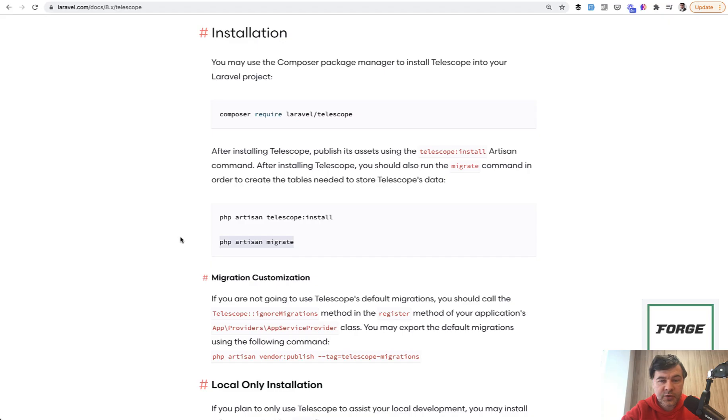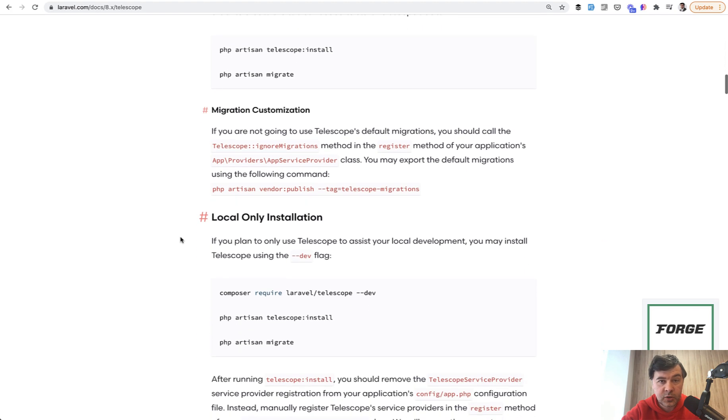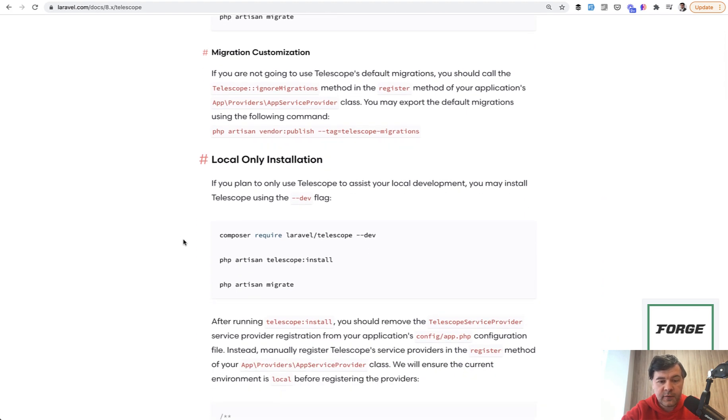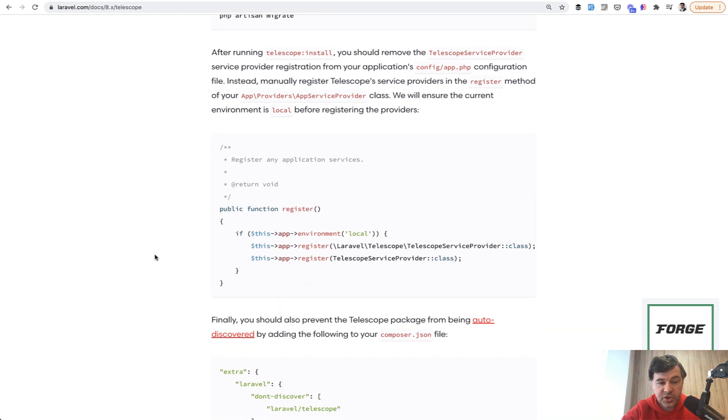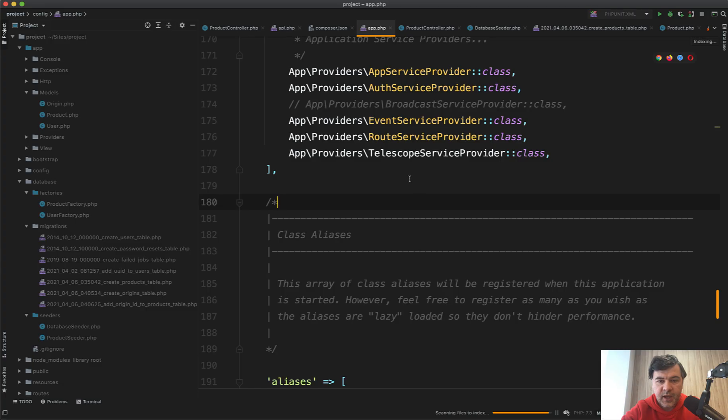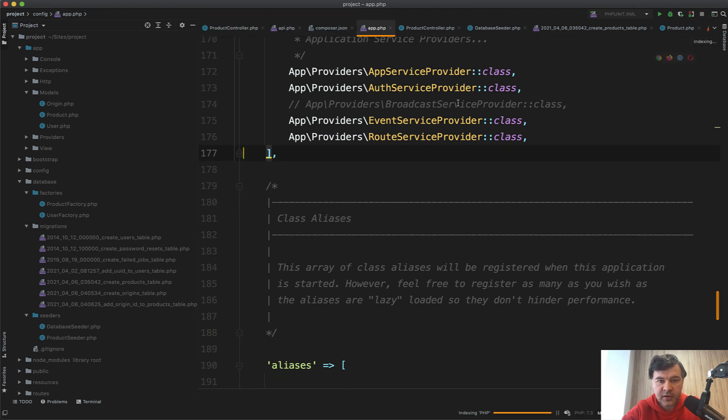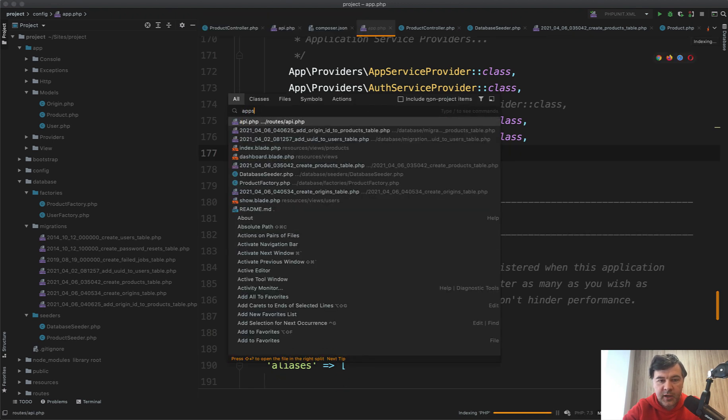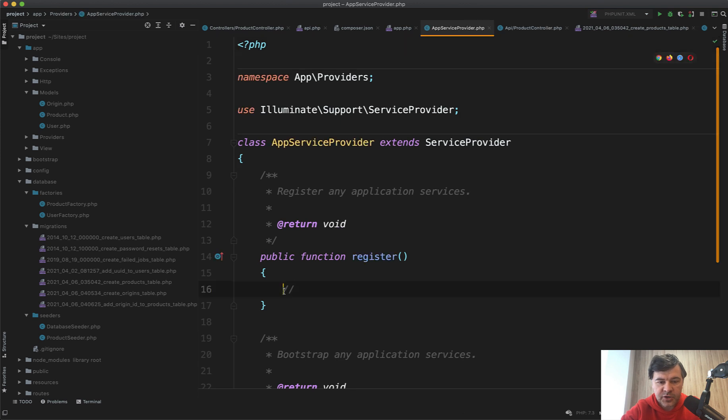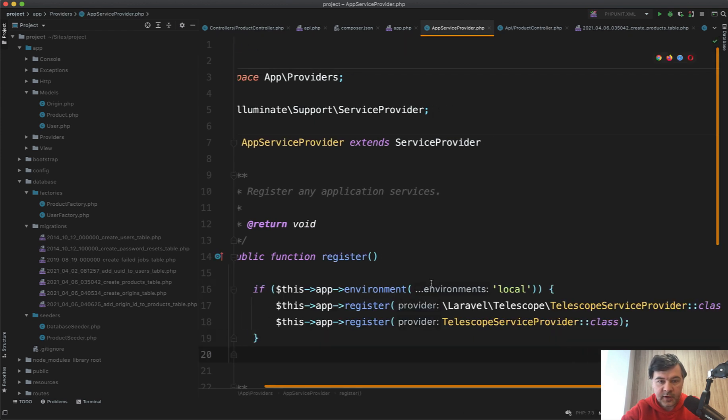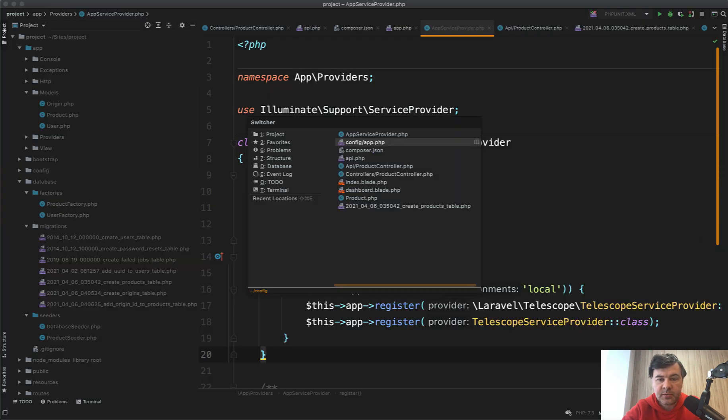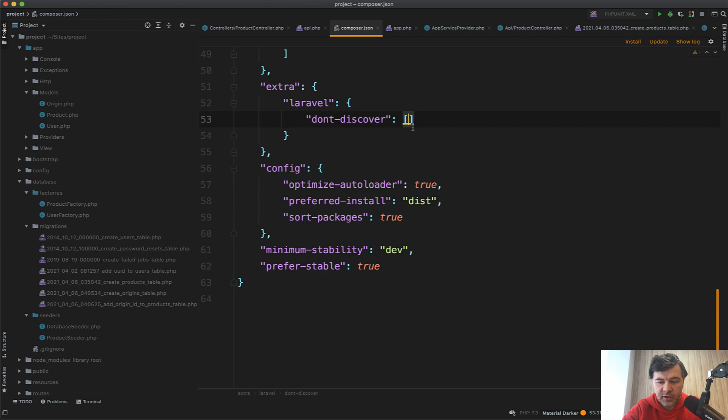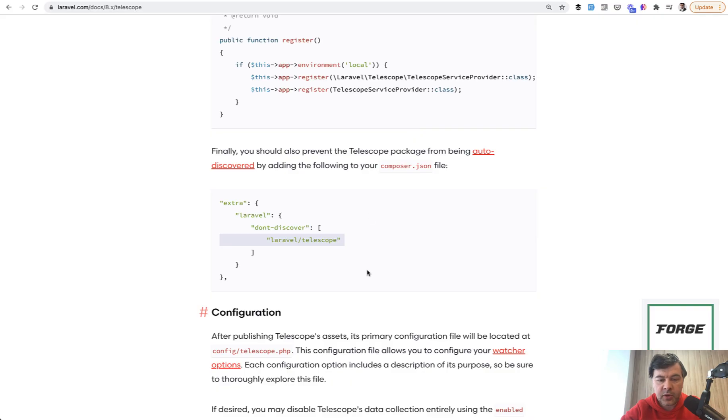A few more things we need to polish is to make sure that the telescope is run only locally, not on production. Of course, you can install that dash dash dev from the very beginning. But just to make sure let's do as the documentation says. So let's go to app service provider. And instead of having the telescope service provider in app.php, we go to app service provider. And in register, we paste the exact code from there. And also it should not be auto discovered. So we need to go to composer.json and in don't discover, paste that here. Okay, we're ready.